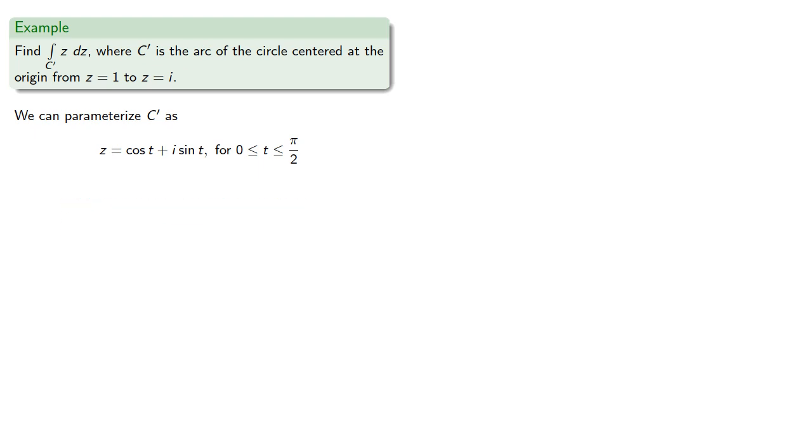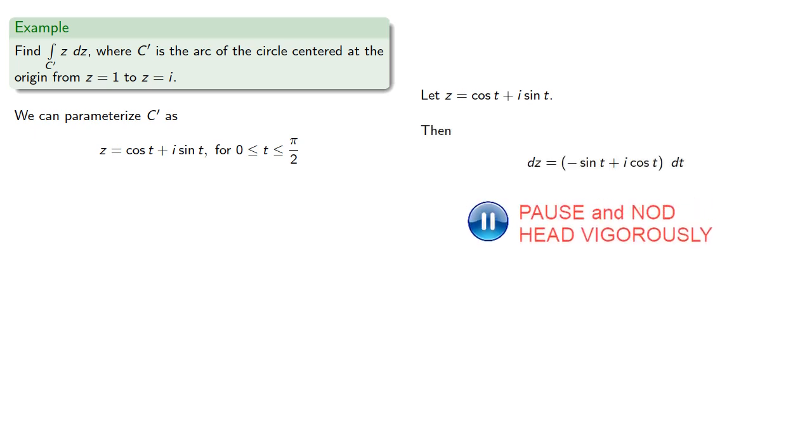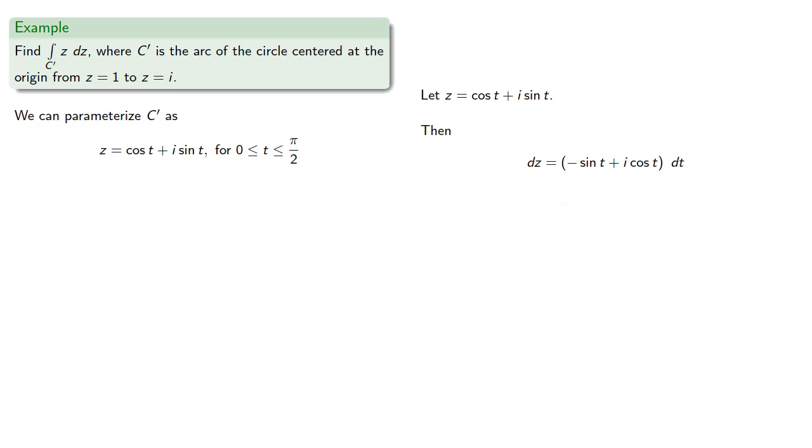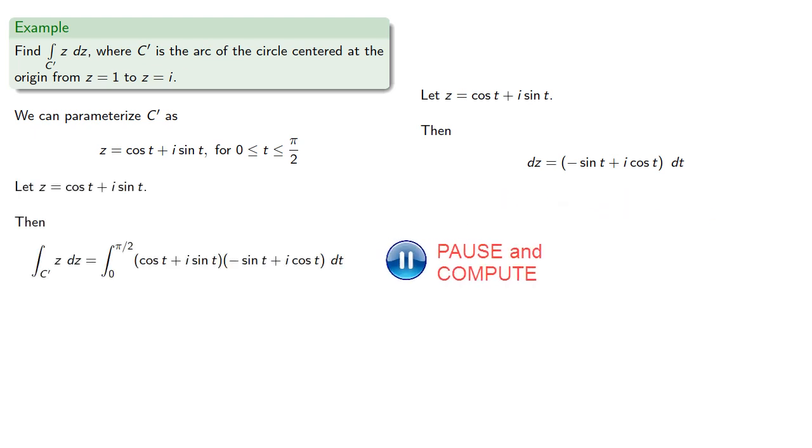And again, letting z be cosine t plus i sine t, then dz will be negative sine t plus i cosine t dt. And making our substitutions gives us...